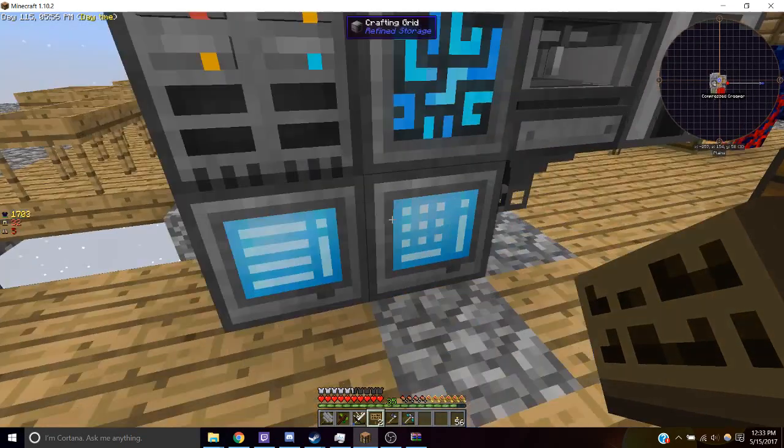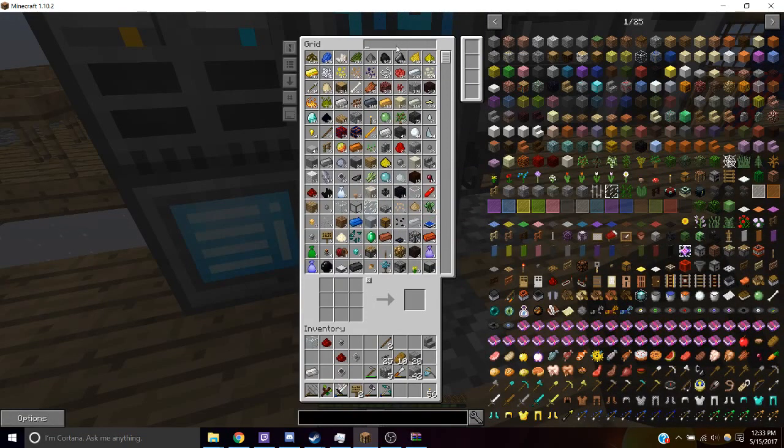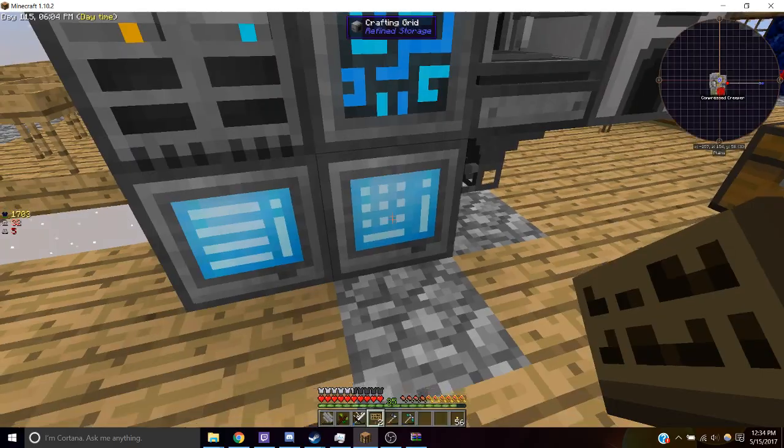Then when you go to your crafting grid and you want to create your patterns, it will automatically grab the resources to build it.